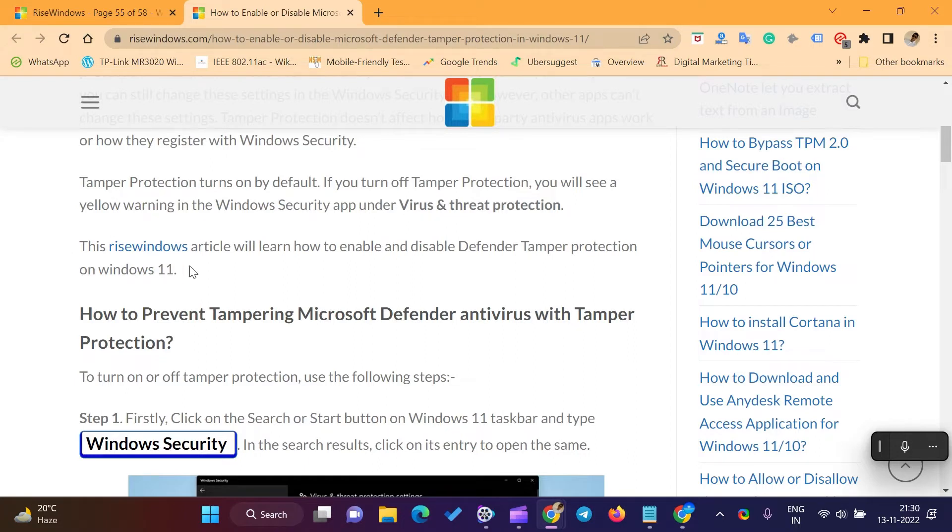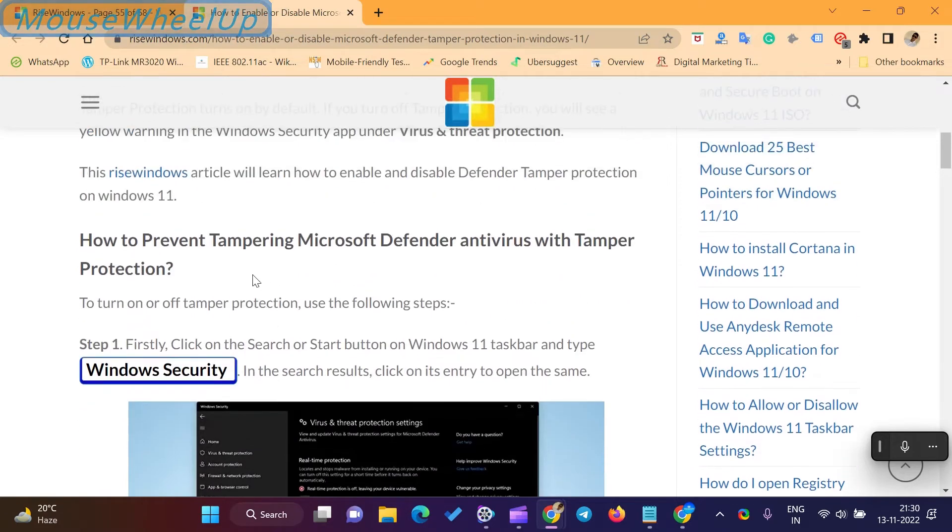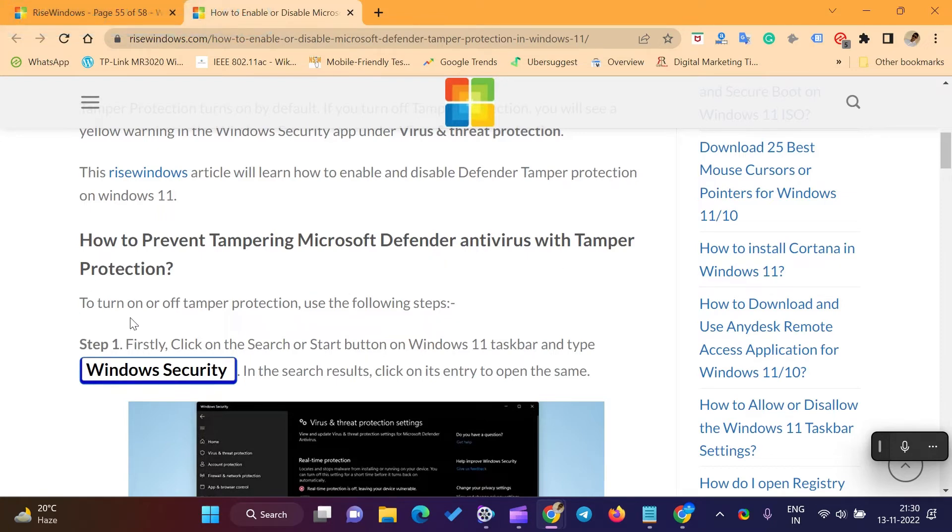This Rise Windows video will show how to enable and disable Defender Tamper Protection on Windows 11. How to prevent tampering Microsoft Defender antivirus with Tamper Protection?